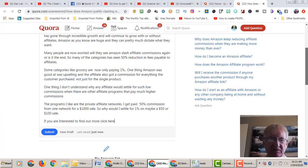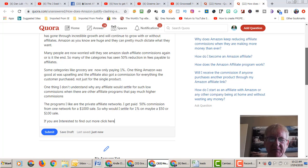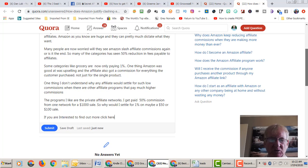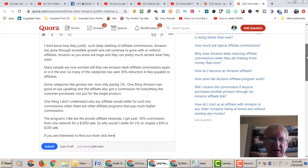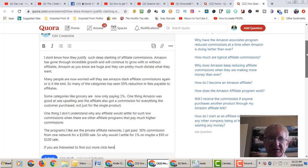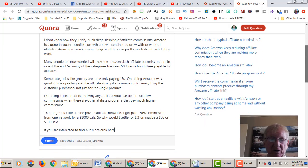I get paid 50% commission from one network for a $1,000 sale. So why would I sell for 1% on maybe a $50 or $100 grocery sale? If you're interested to find out more, click here. Now, this is how I get my free traffic from Quora.